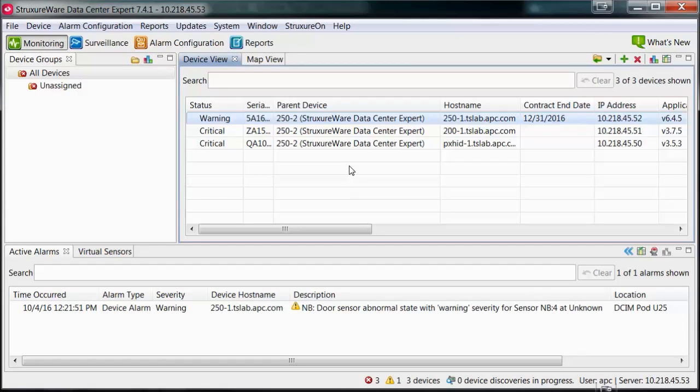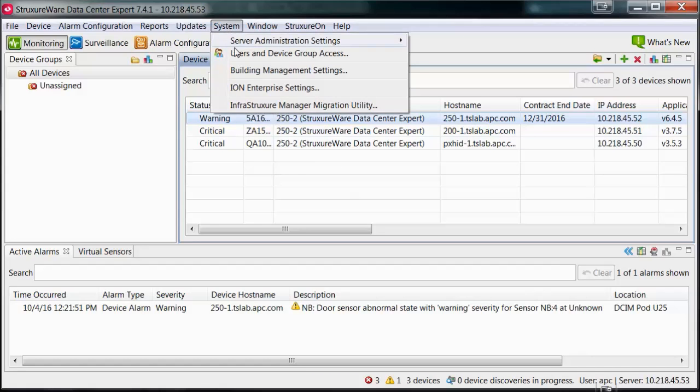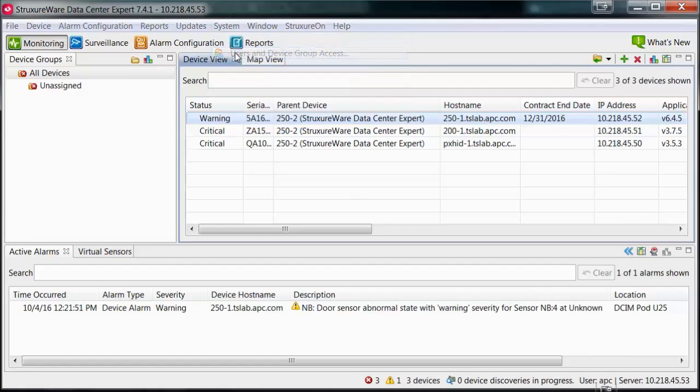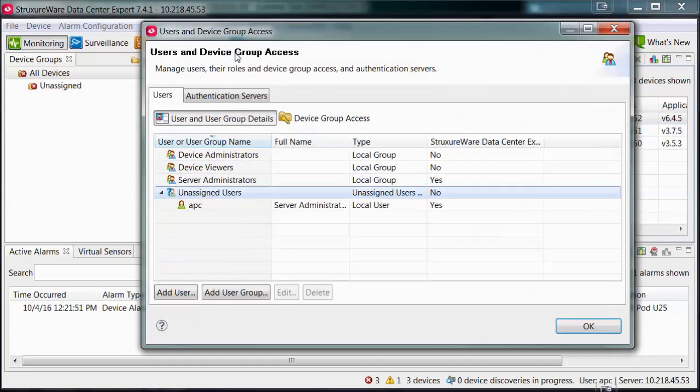How to manage users on Structureware Datacenter Expert. Within the Datacenter Expert client, open the System menu and then select Users and Device Group Access.